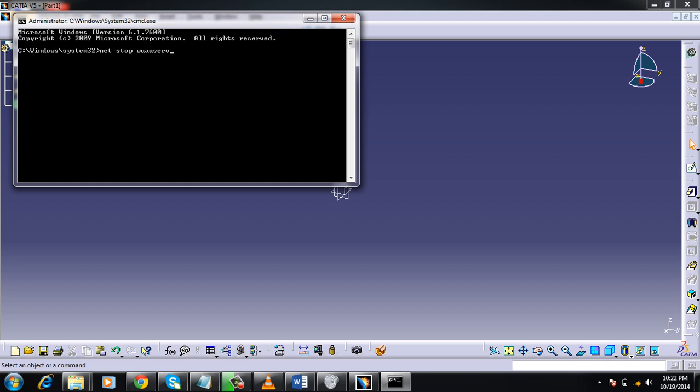This stops the Windows update service. So you need to press Enter and then you will get the option something like stopping the Windows service, and then the Windows update service stopped successfully. Once you get that message, then rename the software distribution.